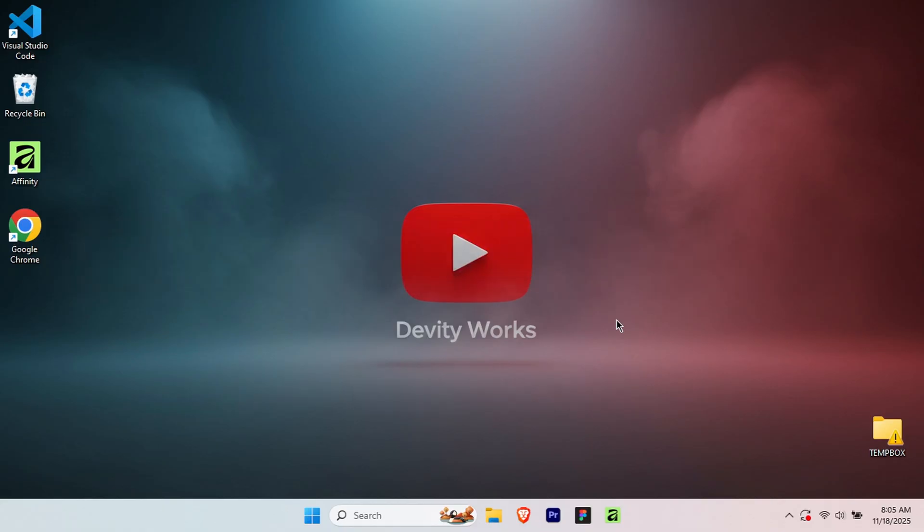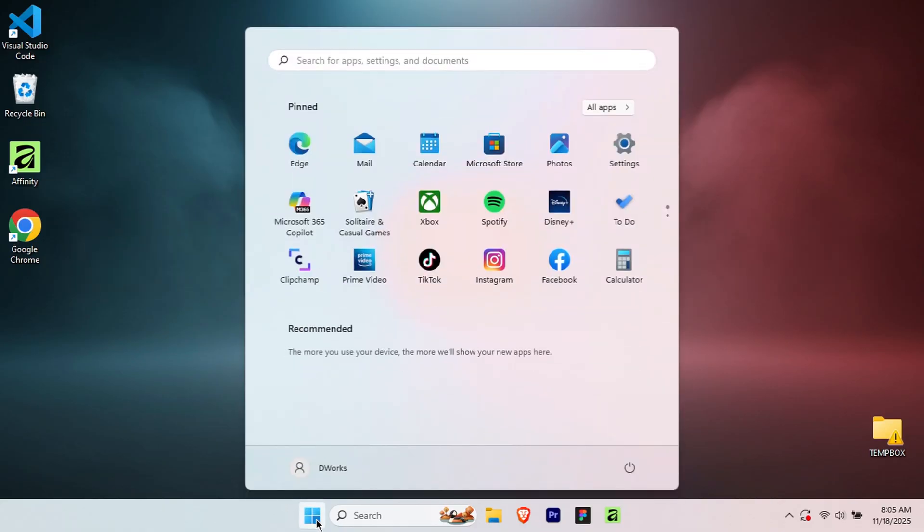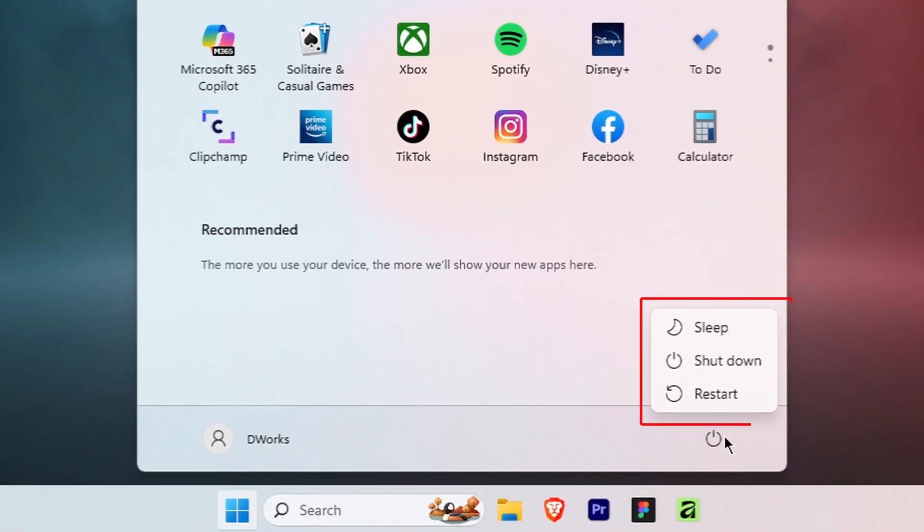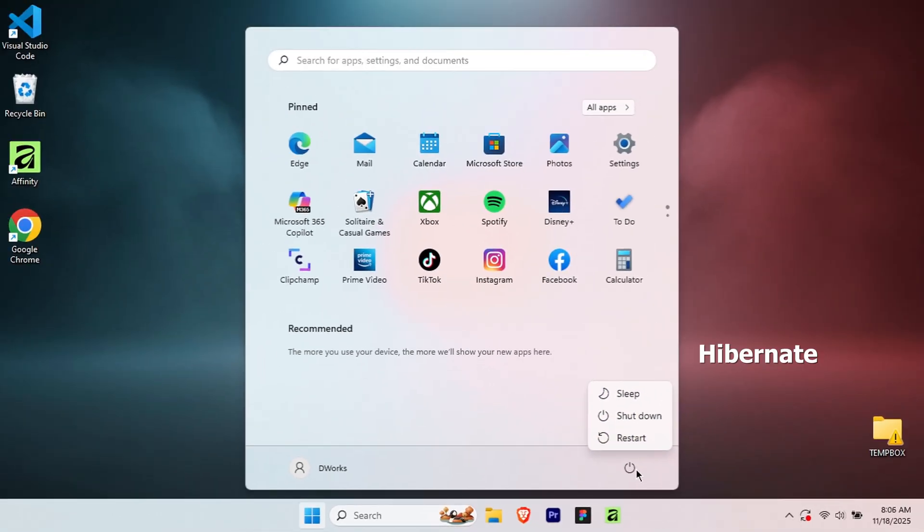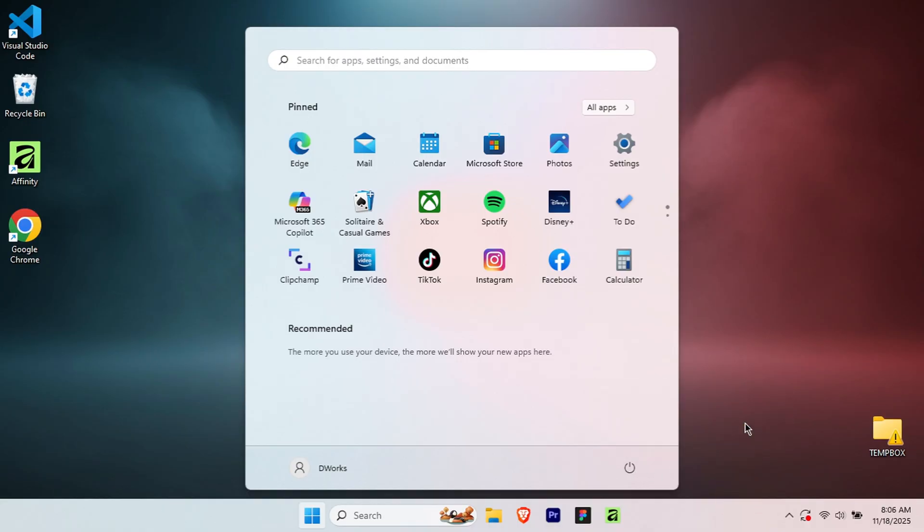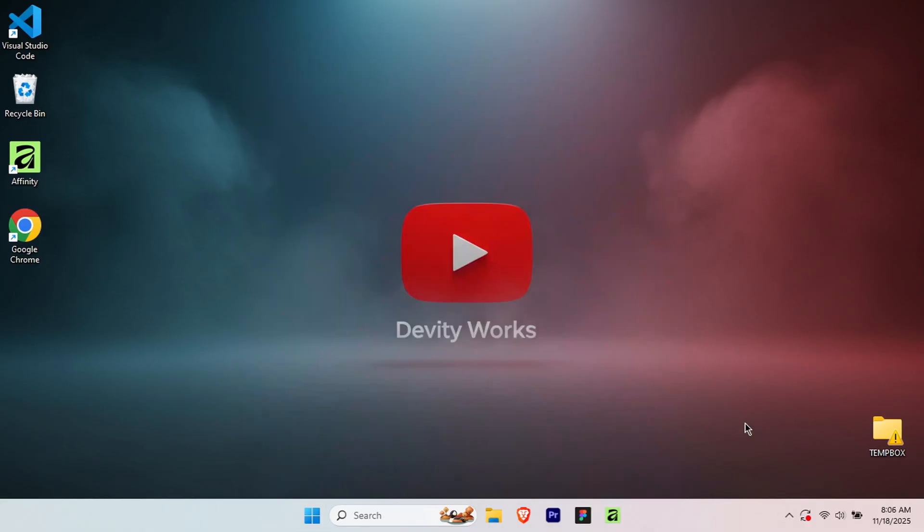Let me first show you the problem. When I click the start button and then click on the power icon, you'll see I have three options here: sleep, shut down and restart. Notice that Hibernate is completely missing from this menu. So how do we add it? Let me show you.